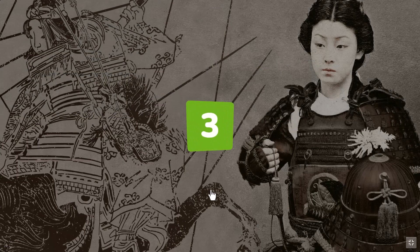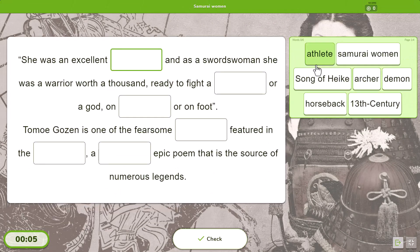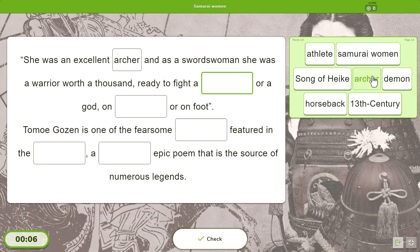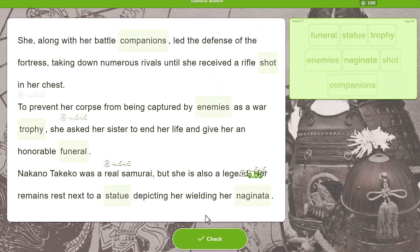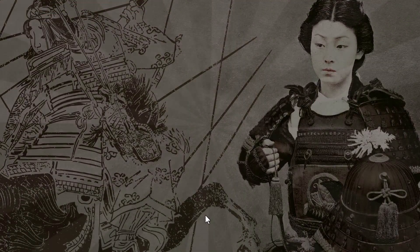Creating a fill-in-the-blanks game is as simple as typing or pasting the text and selecting the words where you want to place the blanks.